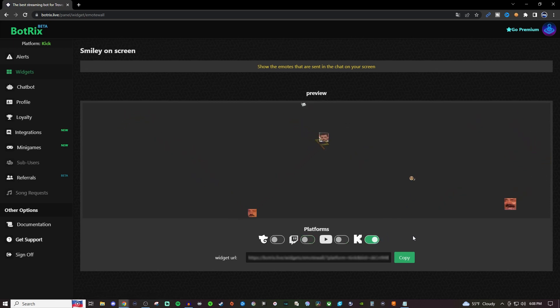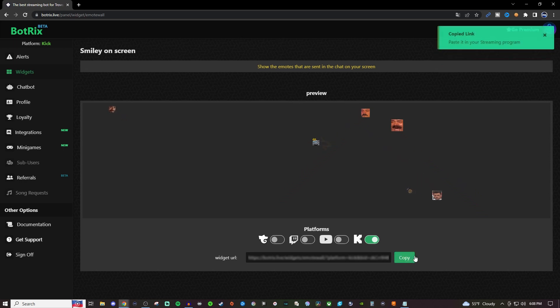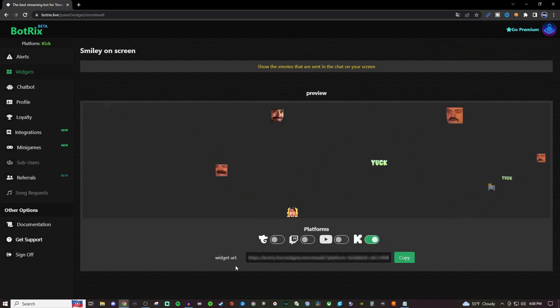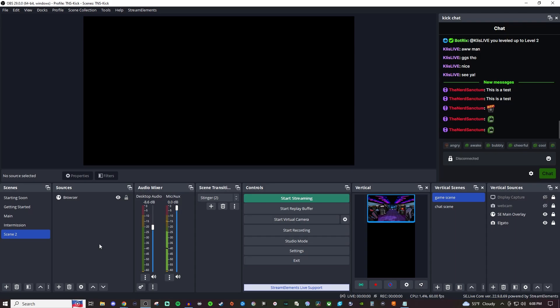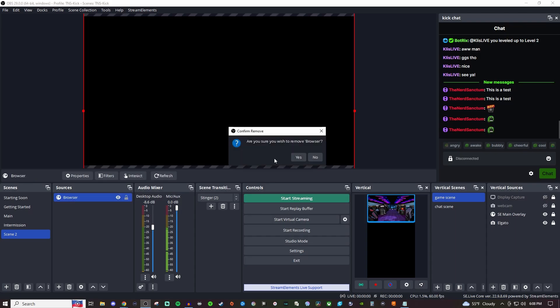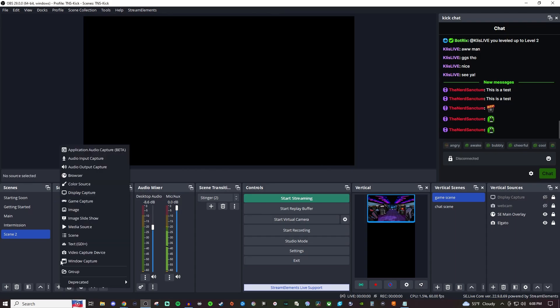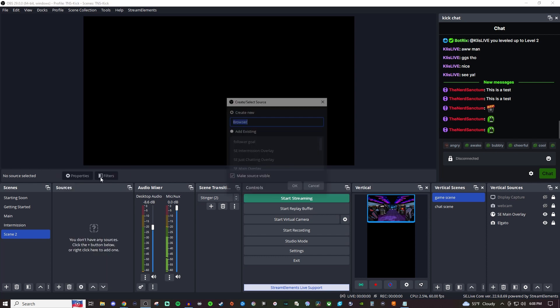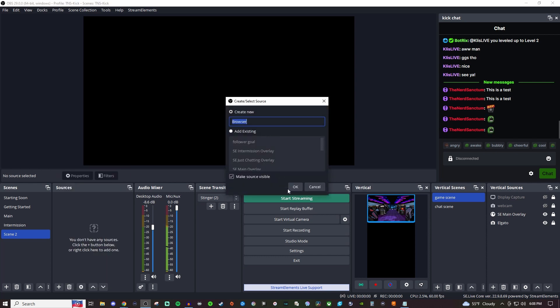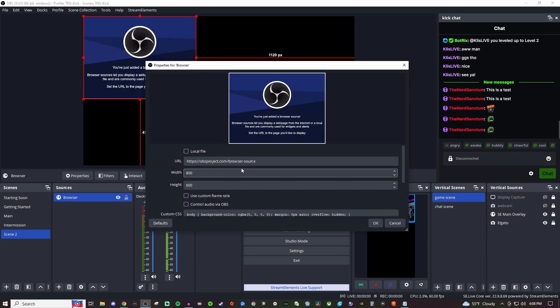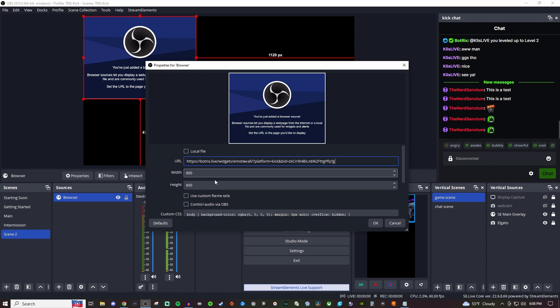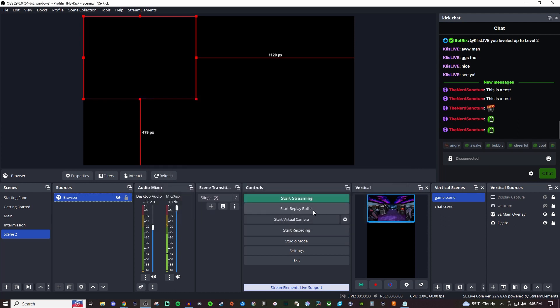So all you really have to do is just copy this link that's right here once you have the platform that you want to be using it on. And we're going to go to our OBS or you can go into your Streamlabs and we're just going to click on the browser, create a browser source, click OK.